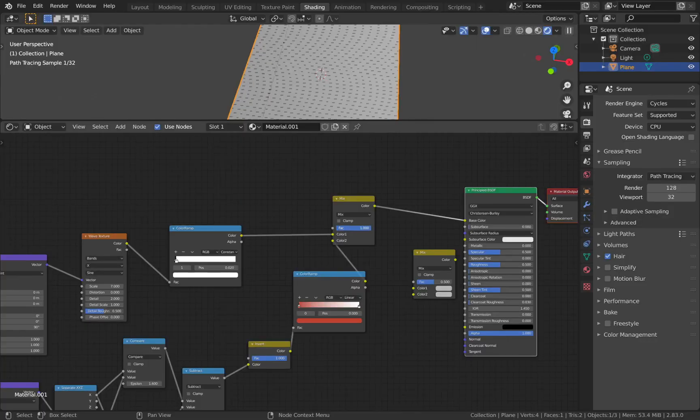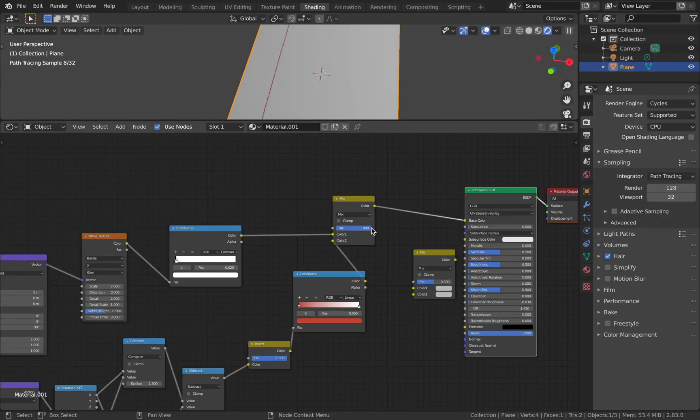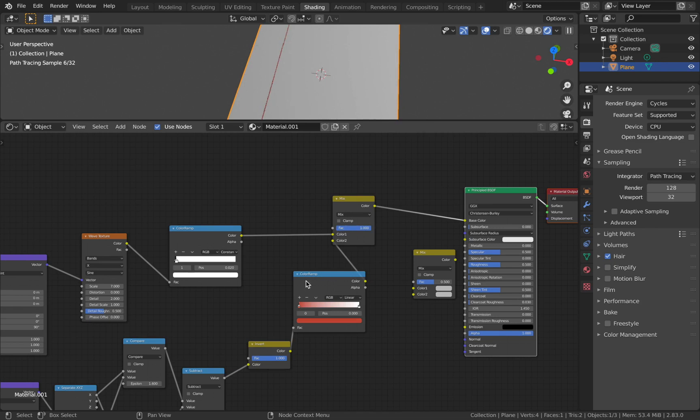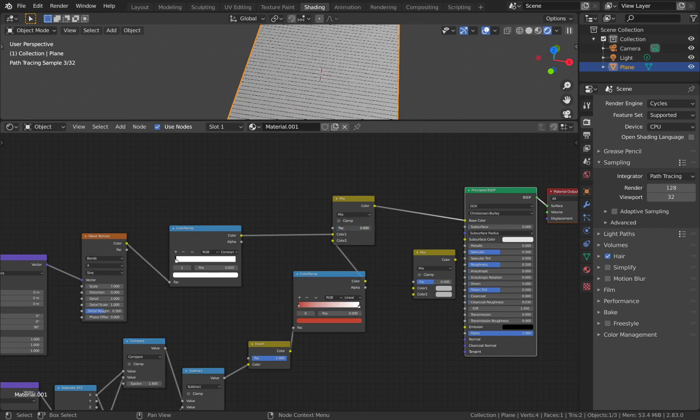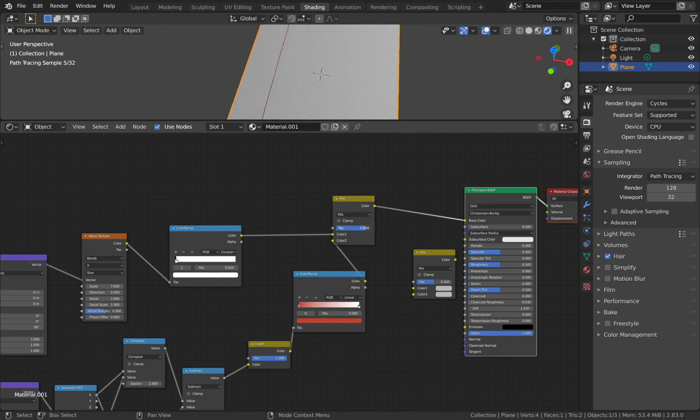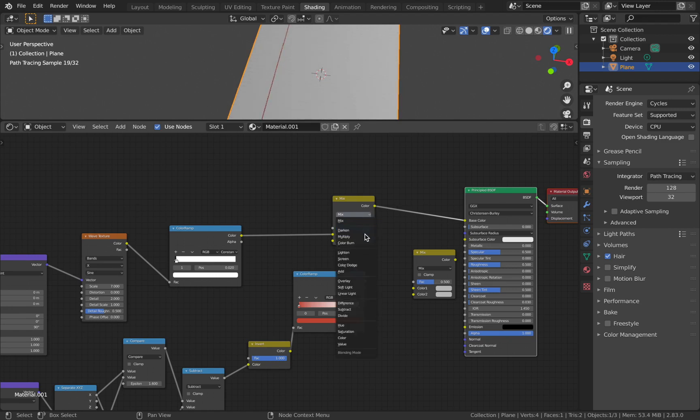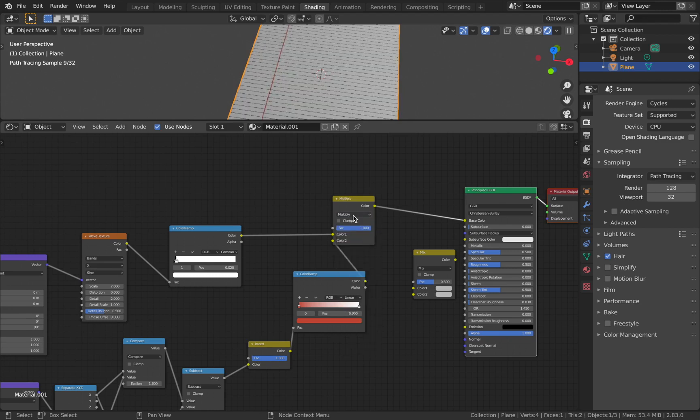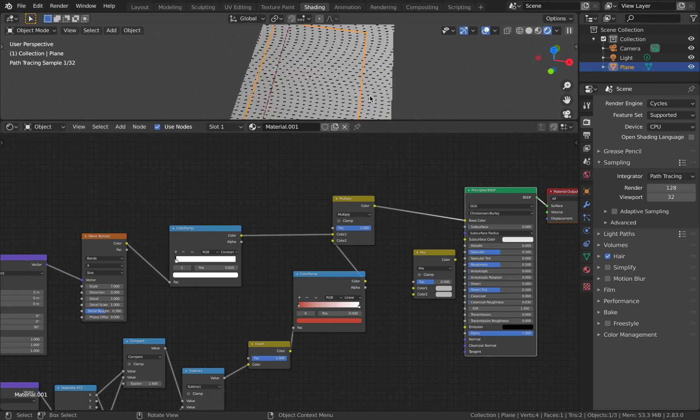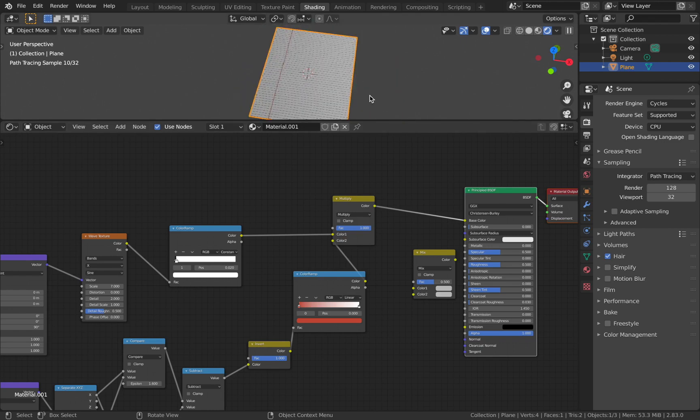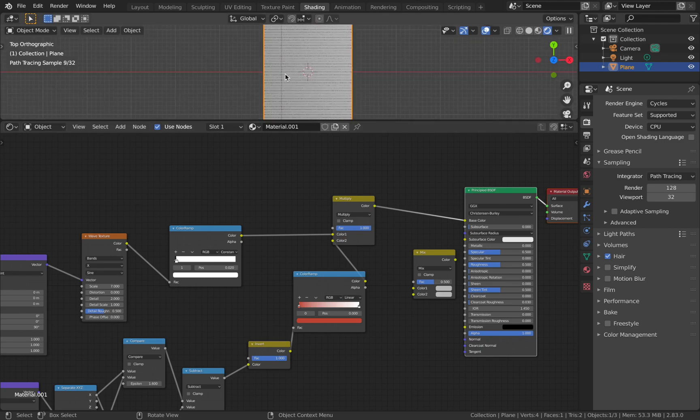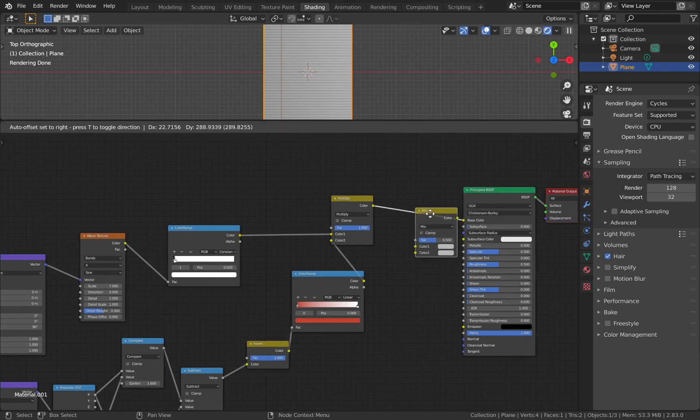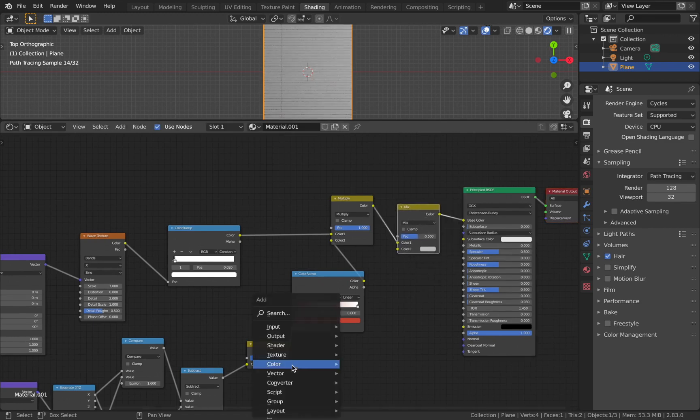Now you can see what the Principled BSDF is outputting. You'll see that you have the line but it's not opaque enough, so adjusting the factor will decide the opacity. Change this to Multiply operation and now you have both, and the margin will be of 100% opacity.